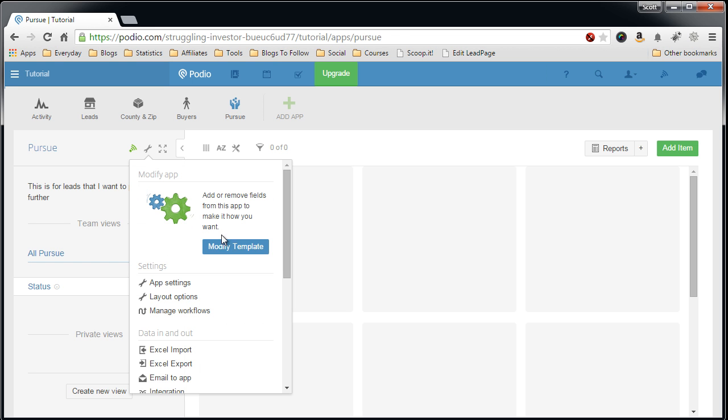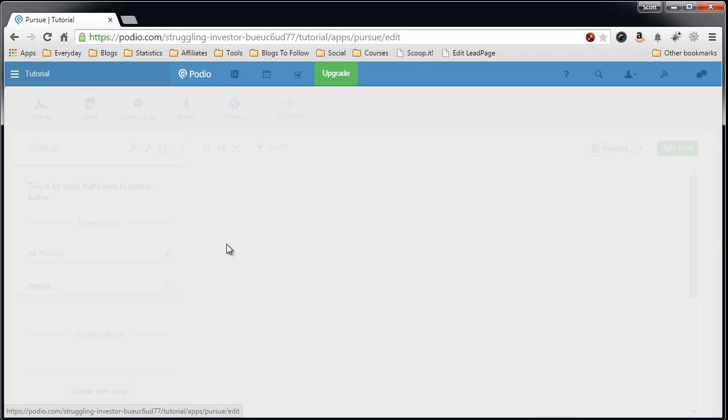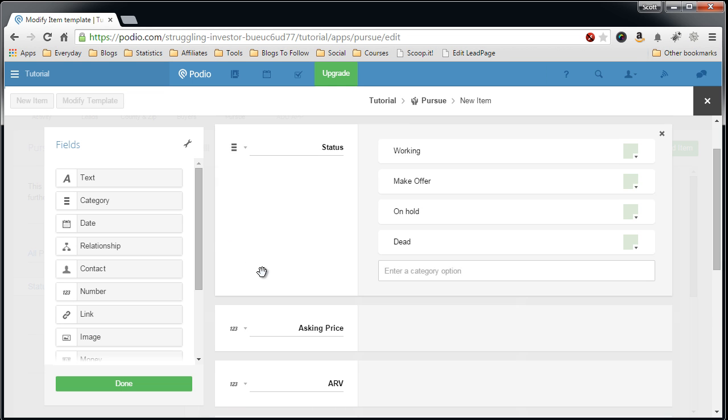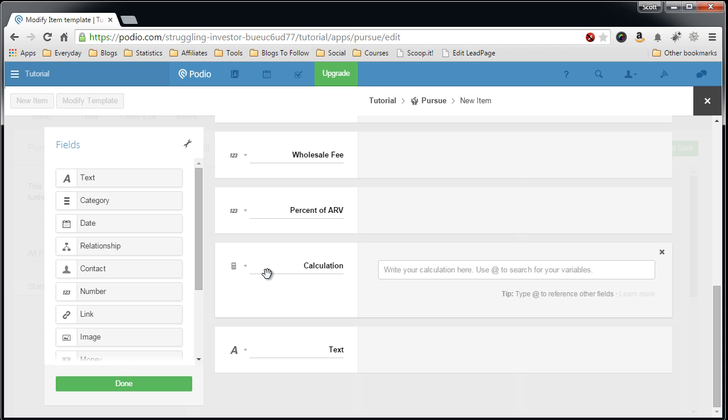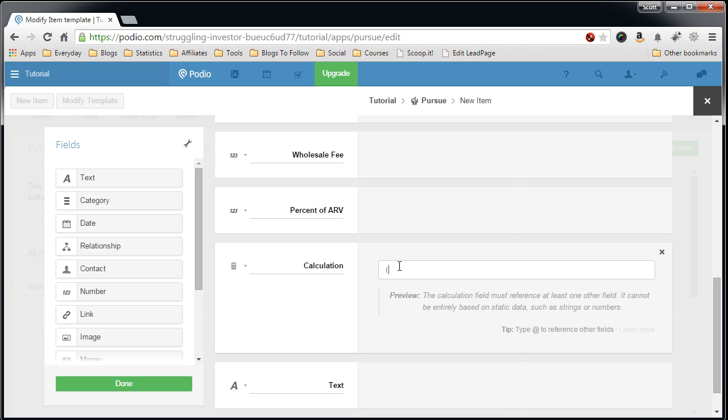Go back into the modify template, scroll down and we want to start creating the calculation. Say hit the at so you can access the other fields.